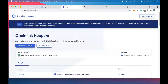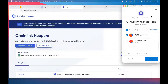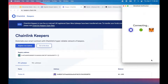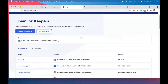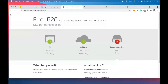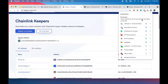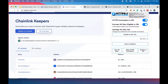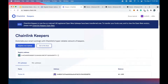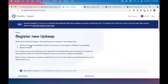There we go — this time it's working. We'll connect our wallet up at the top right. This is the Chainlink Keepers UI self-service portal for registering your contracts for upkeep. Click 'Register New Upkeep.'